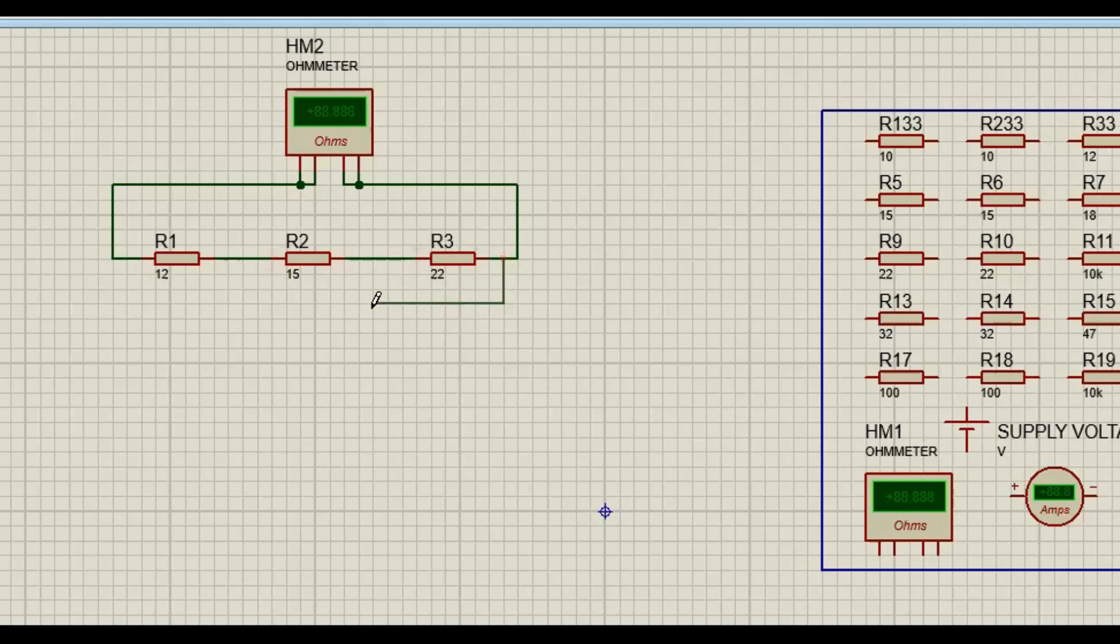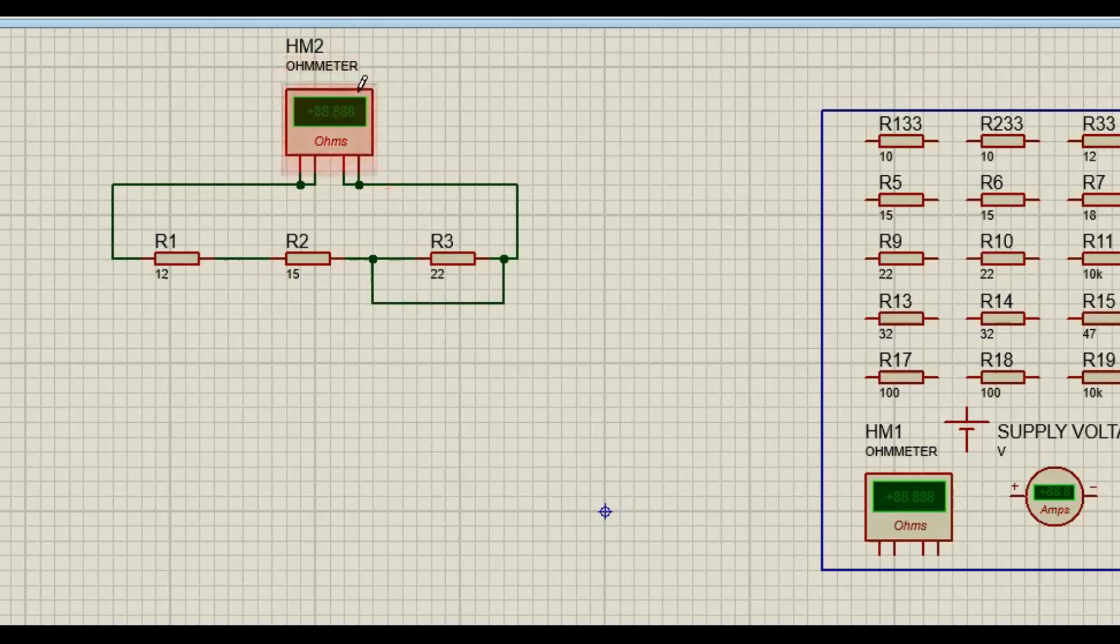Goes to the negative of R2, do you see. So remember this is your multimeter, this is positive, this is negative. Do you understand? Okay yes I understand.